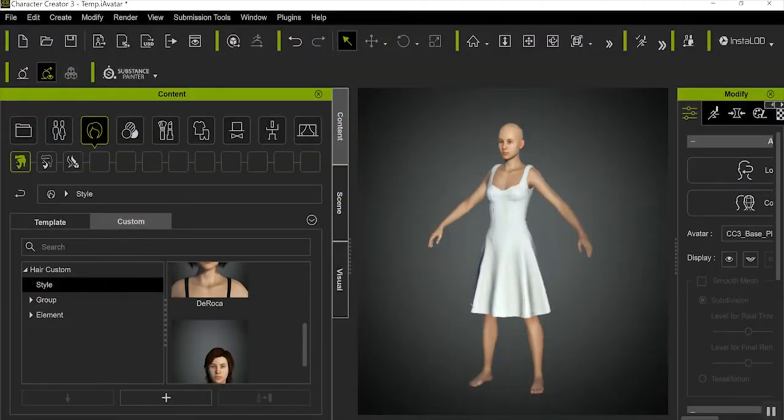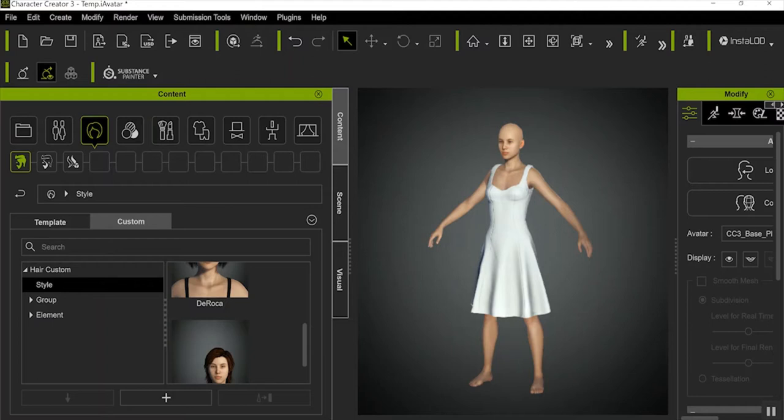Now, once you're in Character Creator, you are going to need the extension Character Creator Pipeline. If you don't have that extension, I cannot recommend it enough. It will pay for itself many, many times over, largely because of techniques like this. And on top of that, at the end of the day, your characters will just look a lot better than if you would use 3D Exchange.